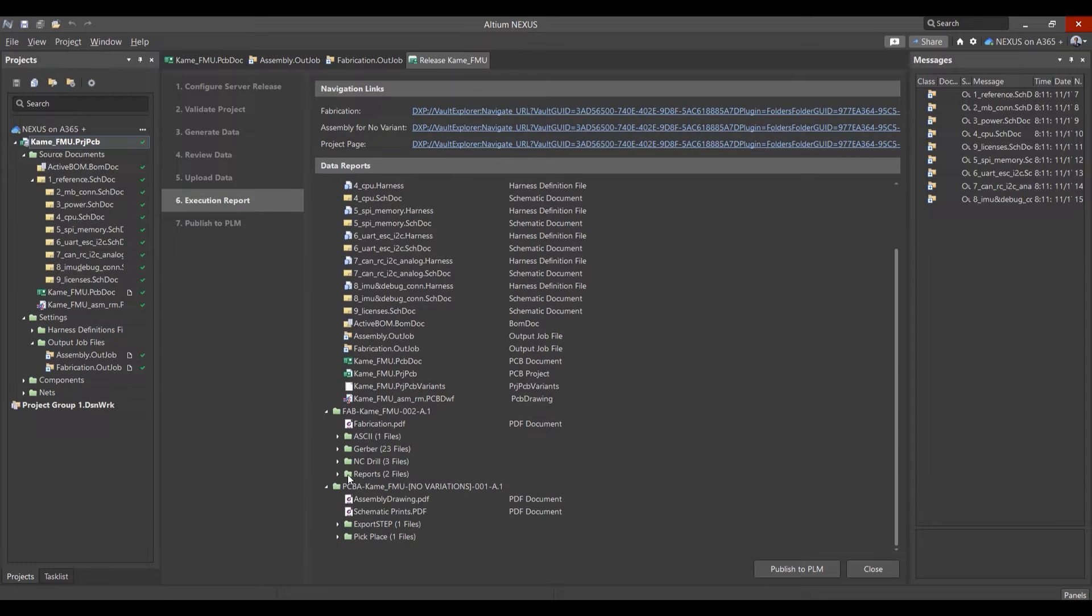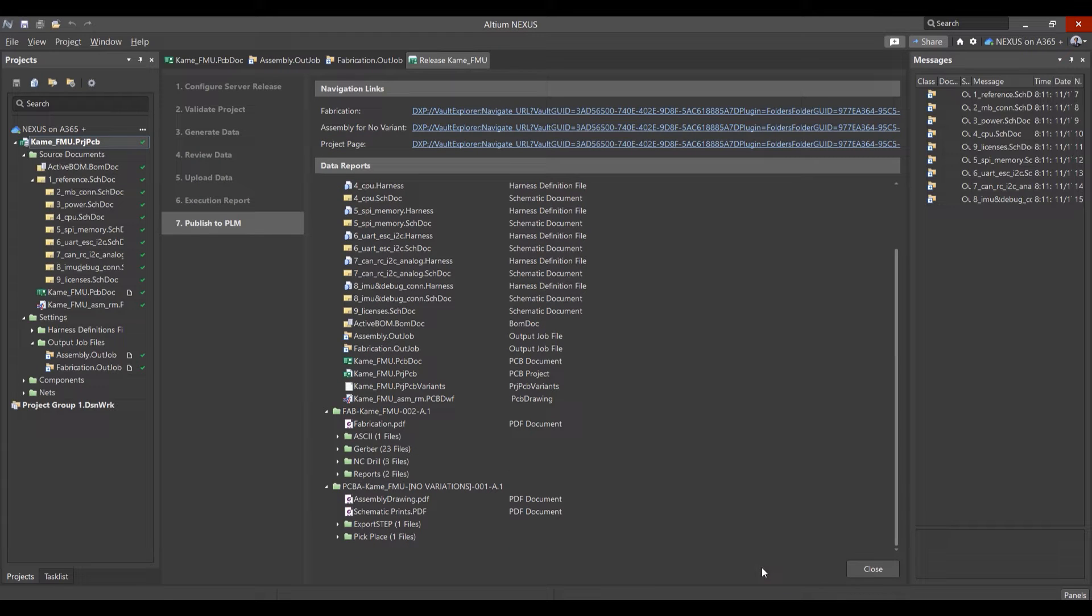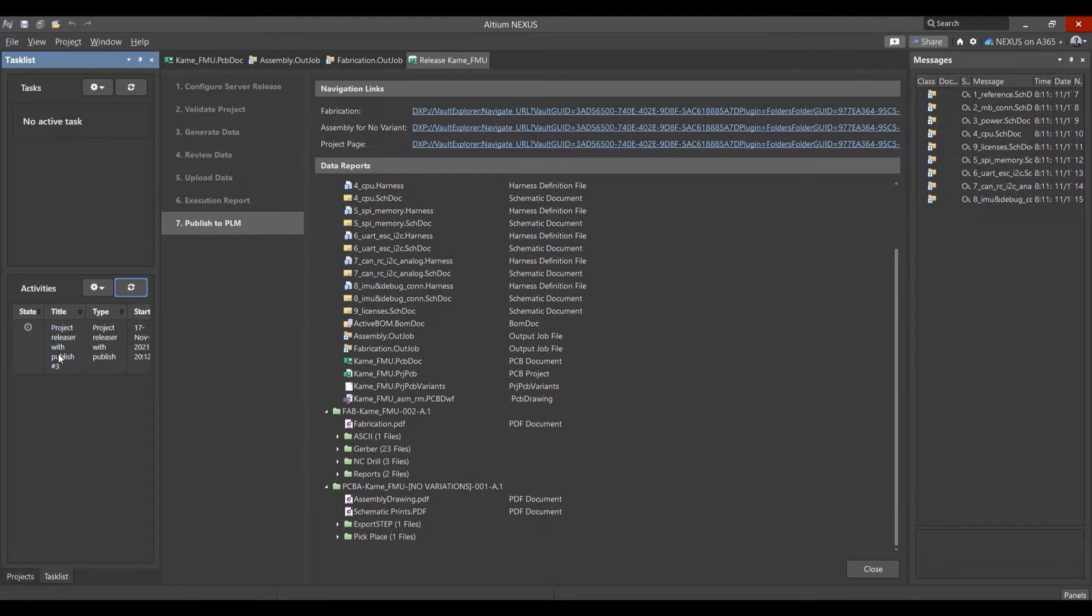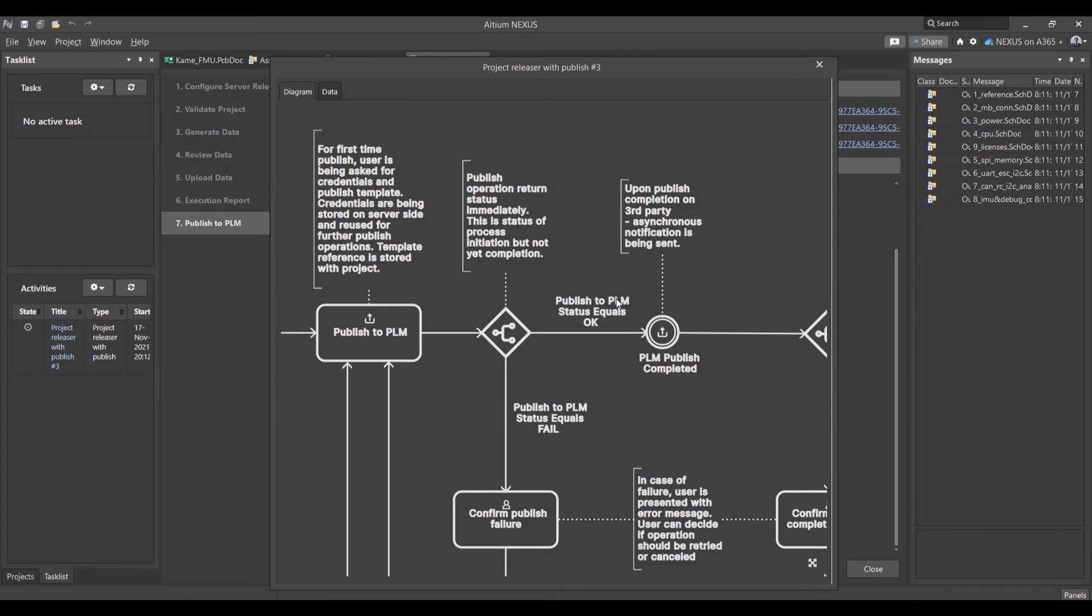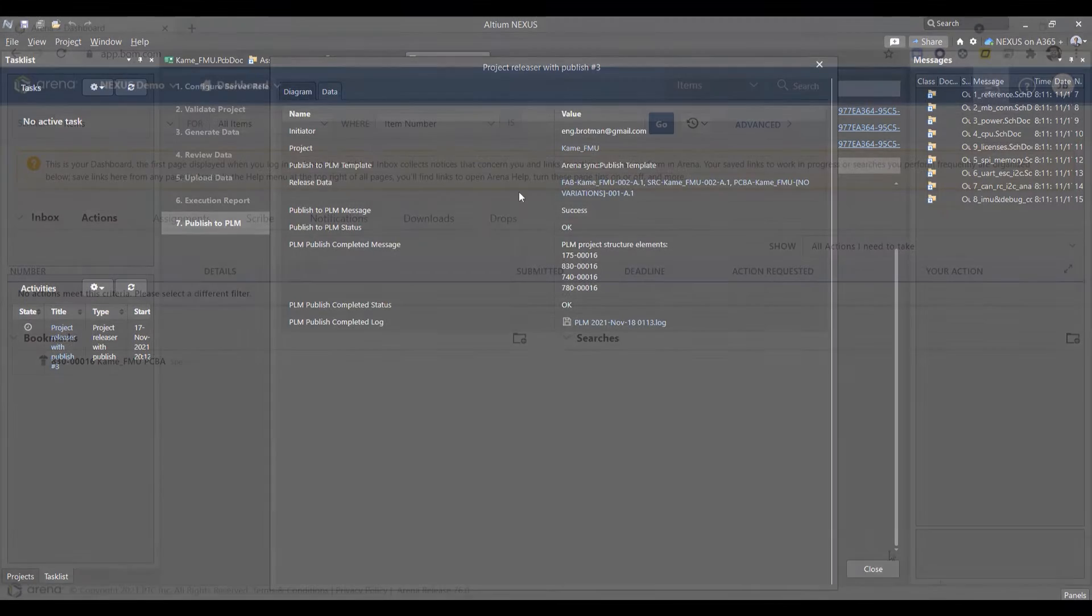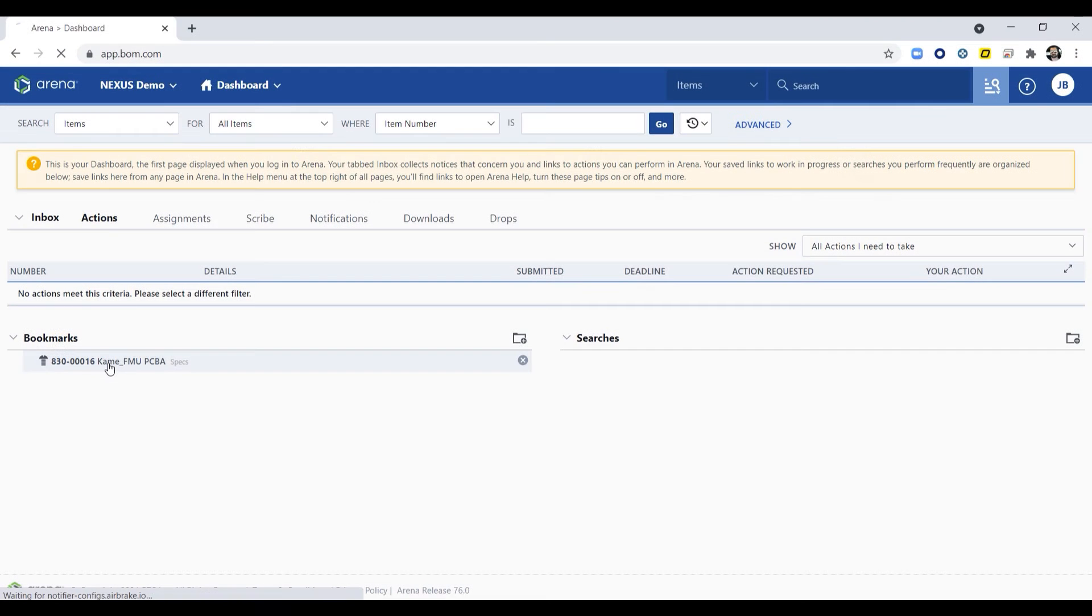This enables the entire enterprise to access the complete digital thread of that product within the Arena environment, providing a structured ECAD BOM along with the manufacturing files needed for procurement, fabrication, and assembly.